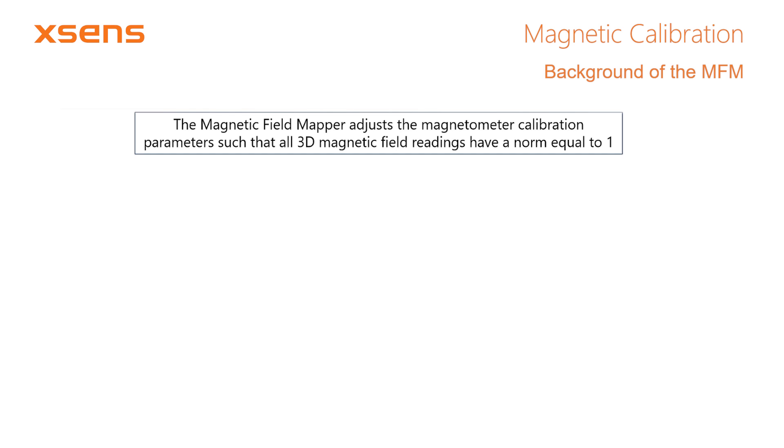The goal of the magnetic field mapper is as follows. The magnetic field mapper adjusts the magnetometer calibration parameters, such that the 3D magnetic field readings have a norm equal to 1.